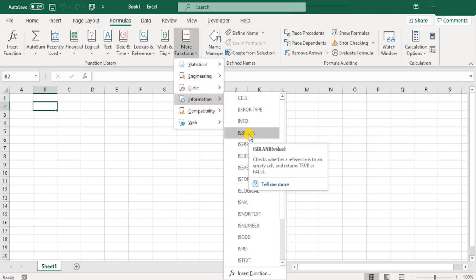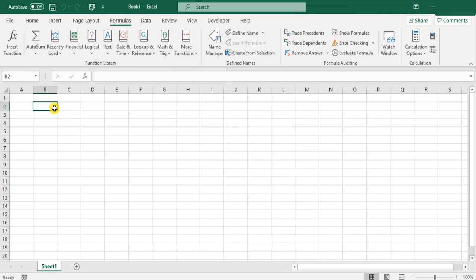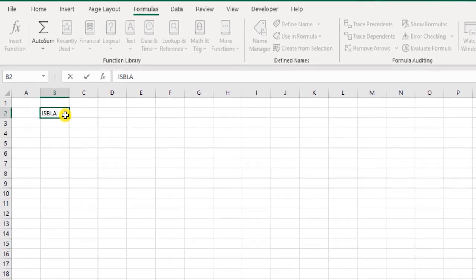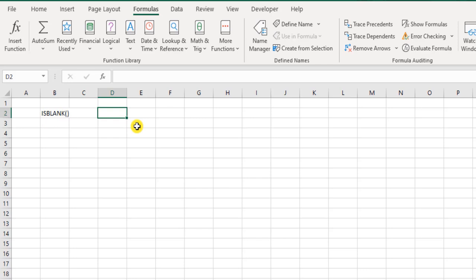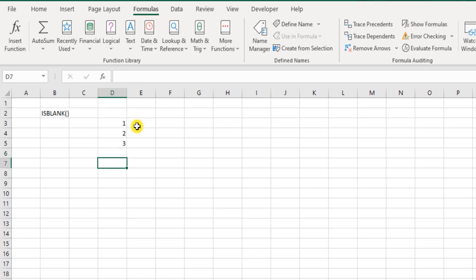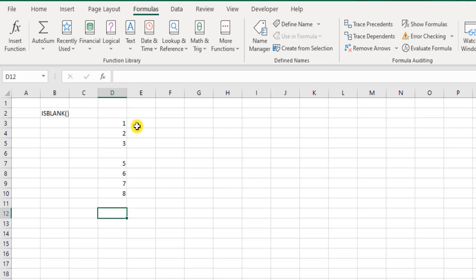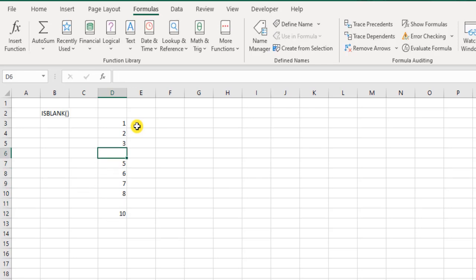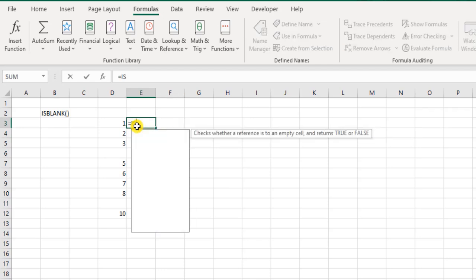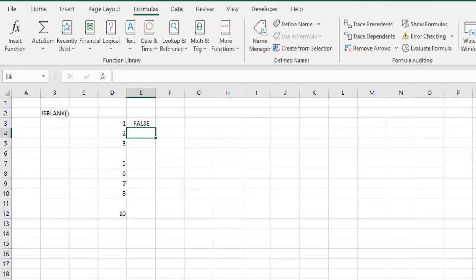So firstly, we'll start with ISBLANK, ISERROR and all these functions over here. So let's say first we have ISBLANK. So what exactly is this function doing here? It helps us, it's like we are asking Excel, is it blank? For example, I have this list of numbers, so you have one, two, three, and there's a blank, five, six, seven, eight, maybe another blank and 10. Let's say these are 10 records, but there are some blanks. So all I'll do is here I put ISBLANK.